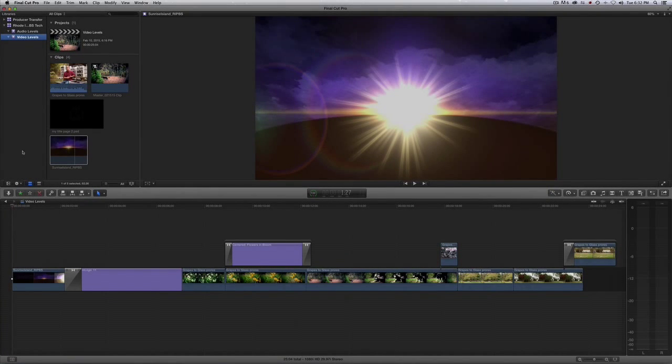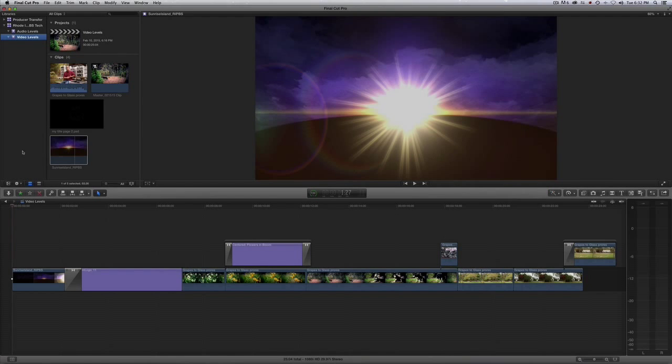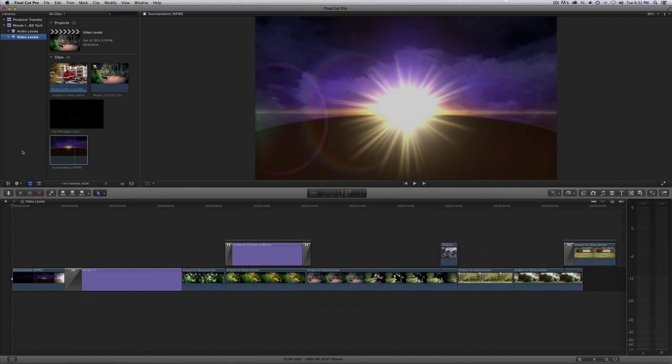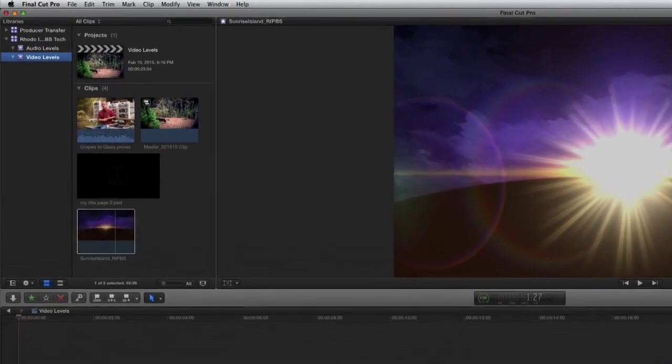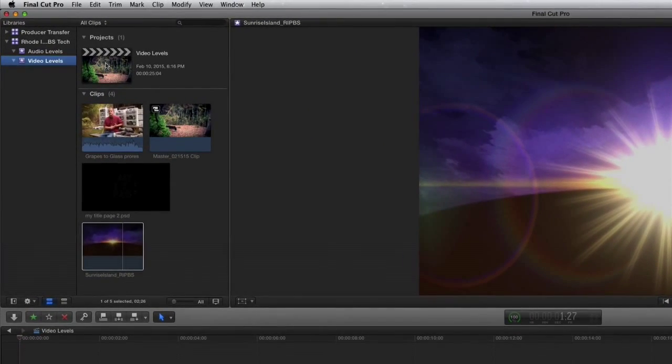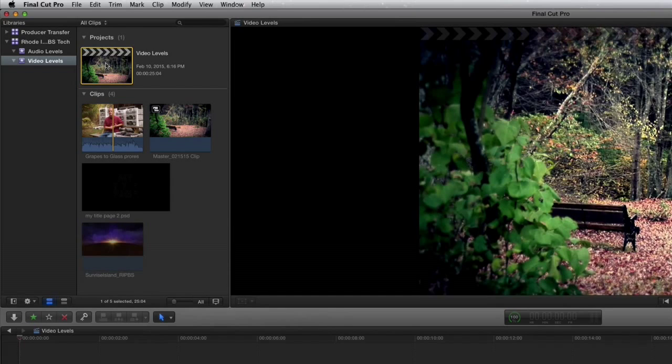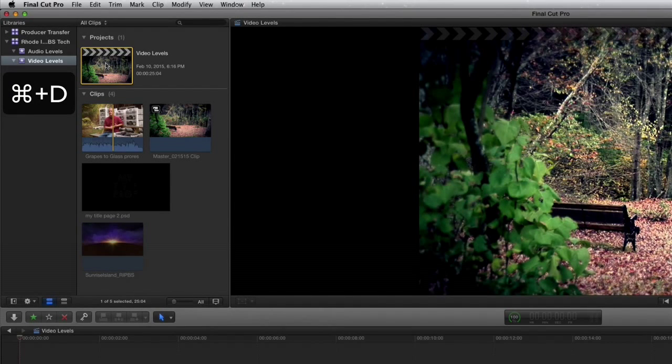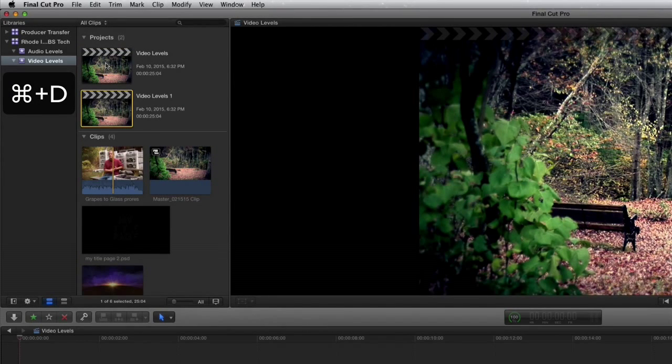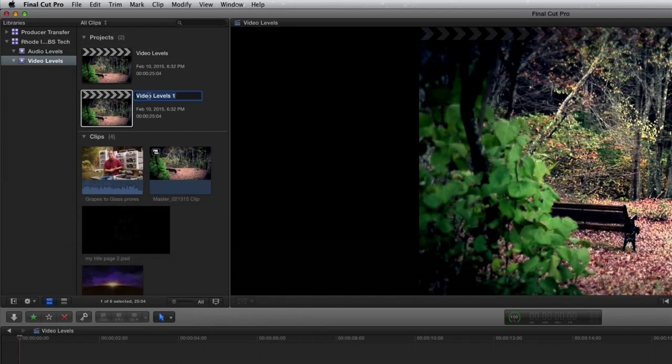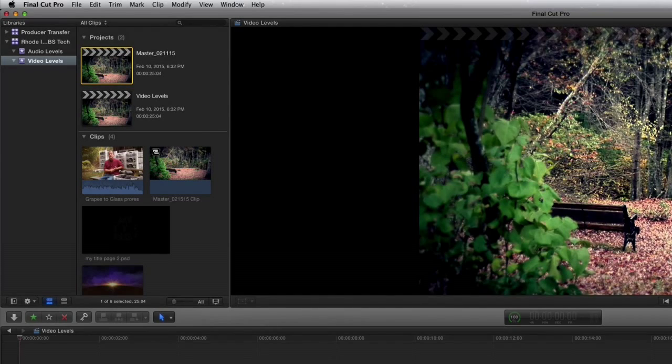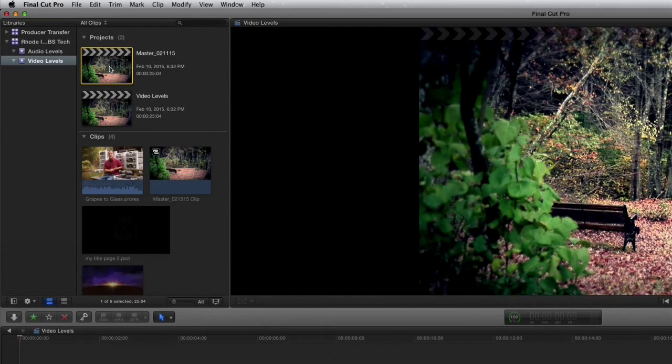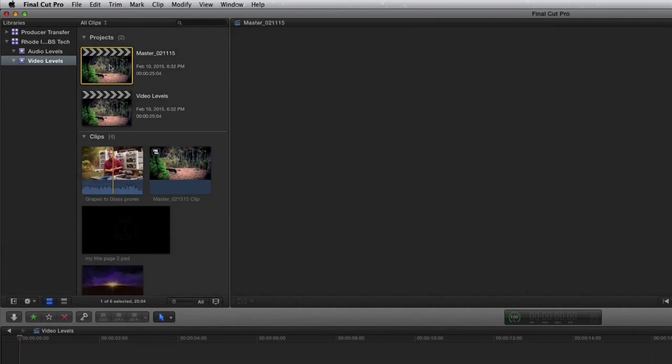In this video, I'm going to show you how to apply a broadcast-safe filter to your project in Final Cut Pro X. First, I'm going to duplicate the project by clicking on it and hitting Command-D, then rename it and load it into the timeline by double-clicking it.